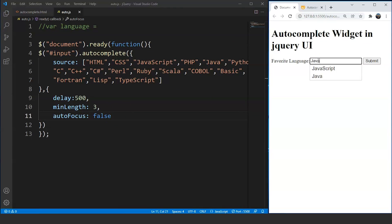These are some of the customizations available in the autocomplete widget. Your task is to dig deeper into this topic from the official jQuery UI website and let us know if we missed anything. That's all for this video. See you in the next one where we'll go through widget modification in jQuery. If you liked this video, give it a thumbs up. If you have any doubts, let us know in the comments below. Share it with your friends and don't forget to subscribe to SimpliCode. Thank you.